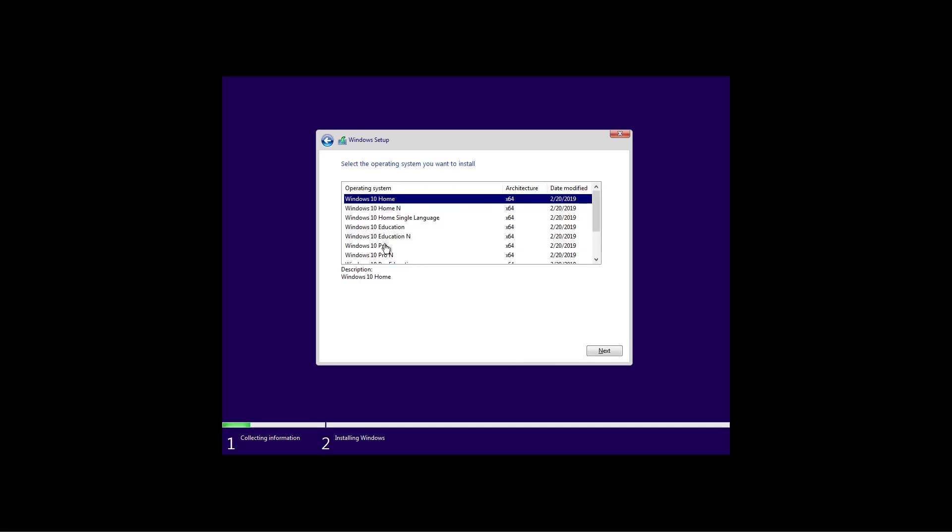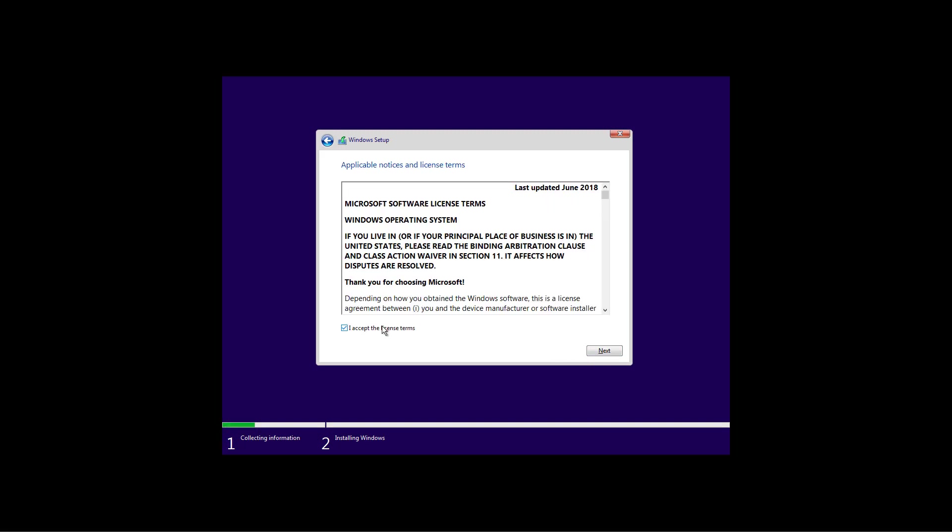If you see this prompt, select the edition of Windows 10 previously installed on your computer. In this case, I had Windows 10 Pro. Now click next. Click this option to accept the license terms and click next.